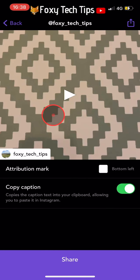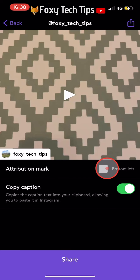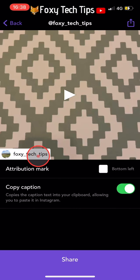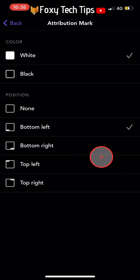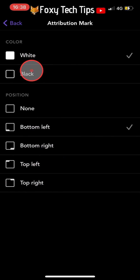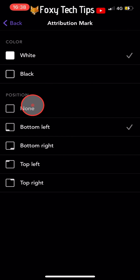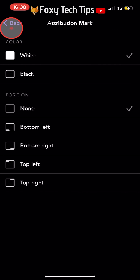At the bottom of the video there is a watermark. You have the option to remove the watermark if you like. Tap on the attribution mark below the video — here you can change the position and colour of it, or just select None to remove it completely. Select your preference and then tap back in the top left corner.